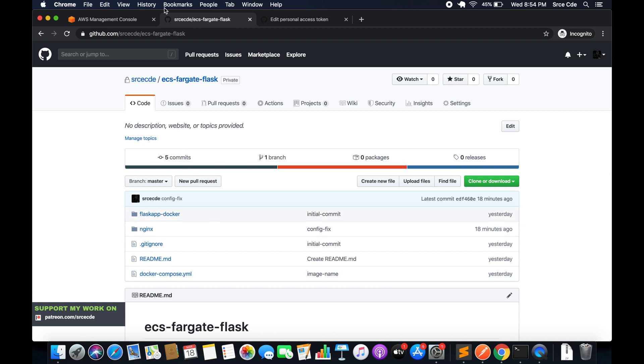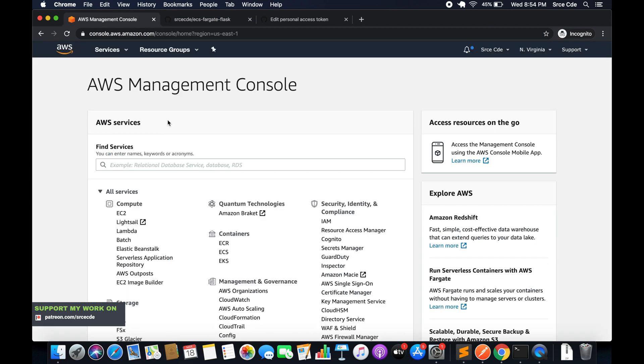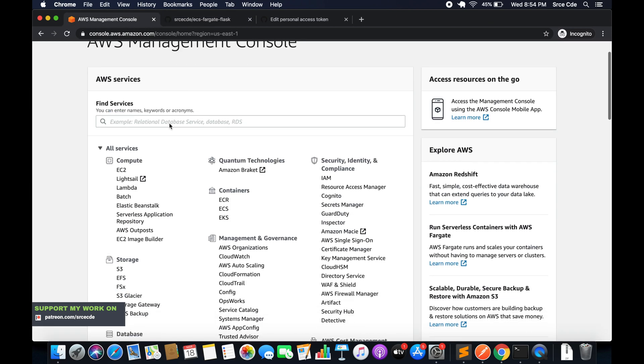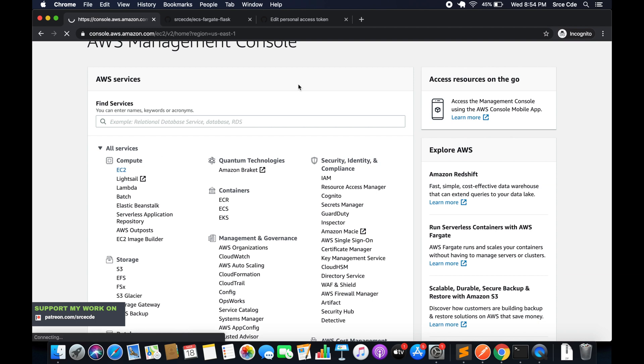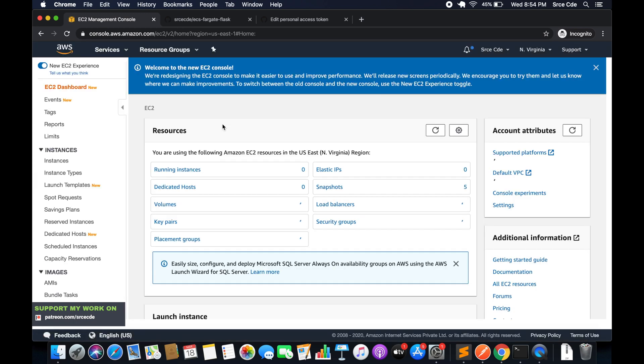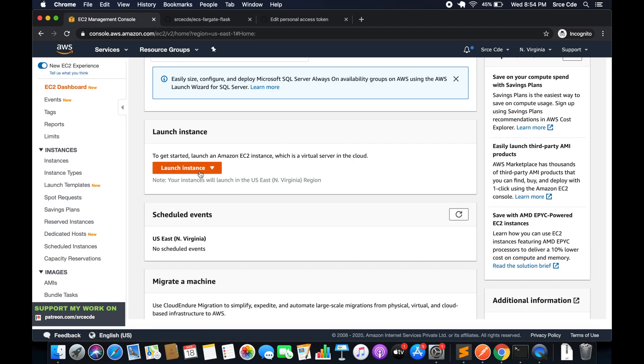Going back to AWS Management Console, we will launch a new EC2 instance. Navigate to EC2 Management Console and once you are there, click on launch instance.